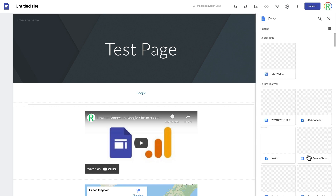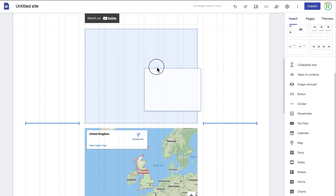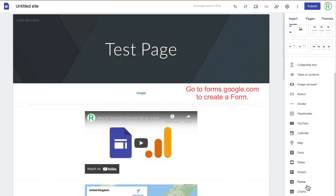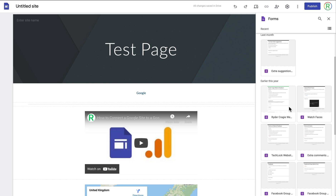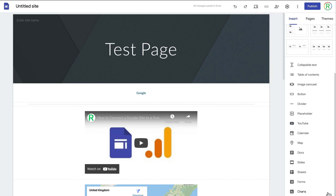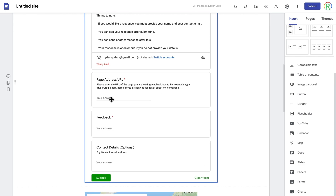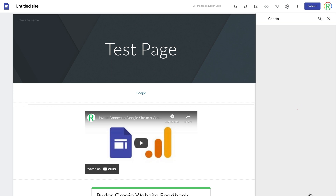If you use Google Docs, Slides, or Sheets, you can embed any of those onto your website. If I wanted to add a document I can click on it and it will add it to the site, and people can read it directly on the website. You can also create a form using Google Forms, so if you wanted to add a contact form or feedback form you can do that. If I embed a feedback form, visitors can type inside the boxes and provide feedback.